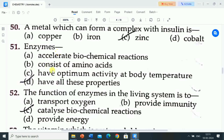Next question is: enzymes. Option A: accelerate biochemical reactions. B: consist of amino acids. C: have optimum acidity at body temperature. D: have all these properties. Correct answer: enzymes have all these properties — they accelerate biochemical reactions, consist of amino acids, and have optimum acidity at body temperature.